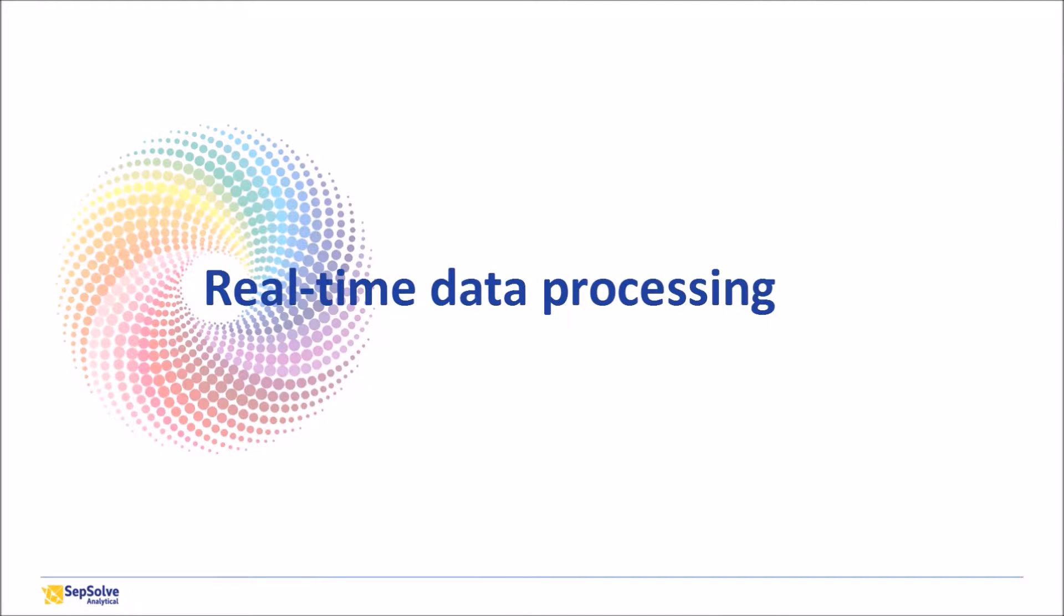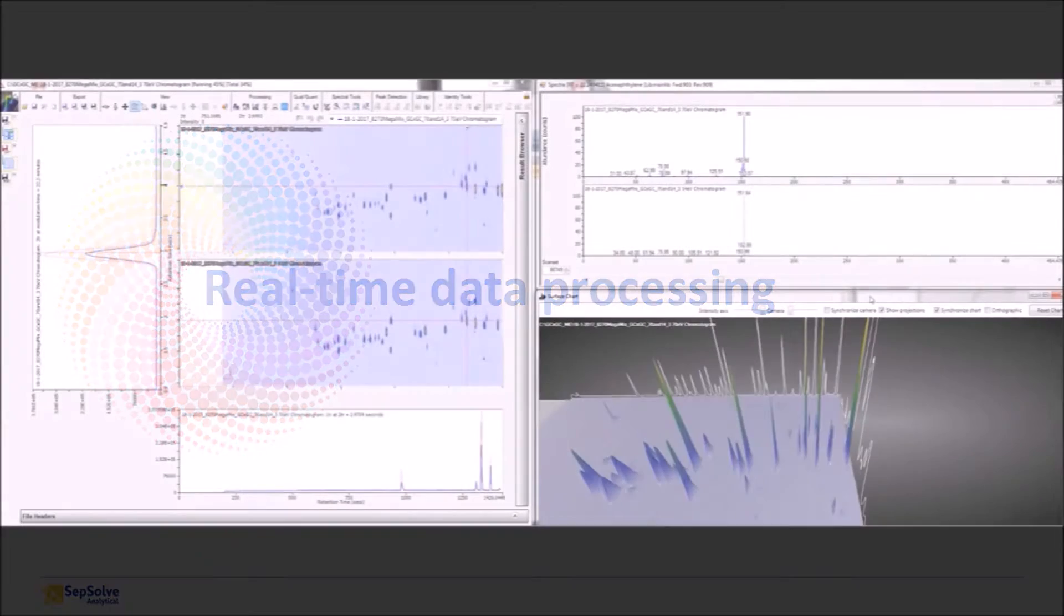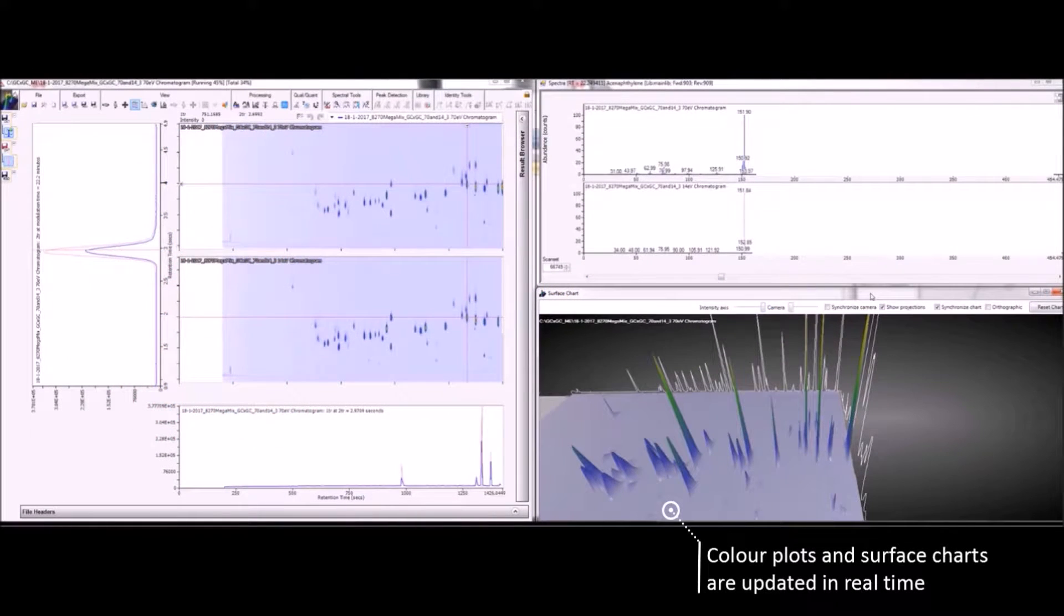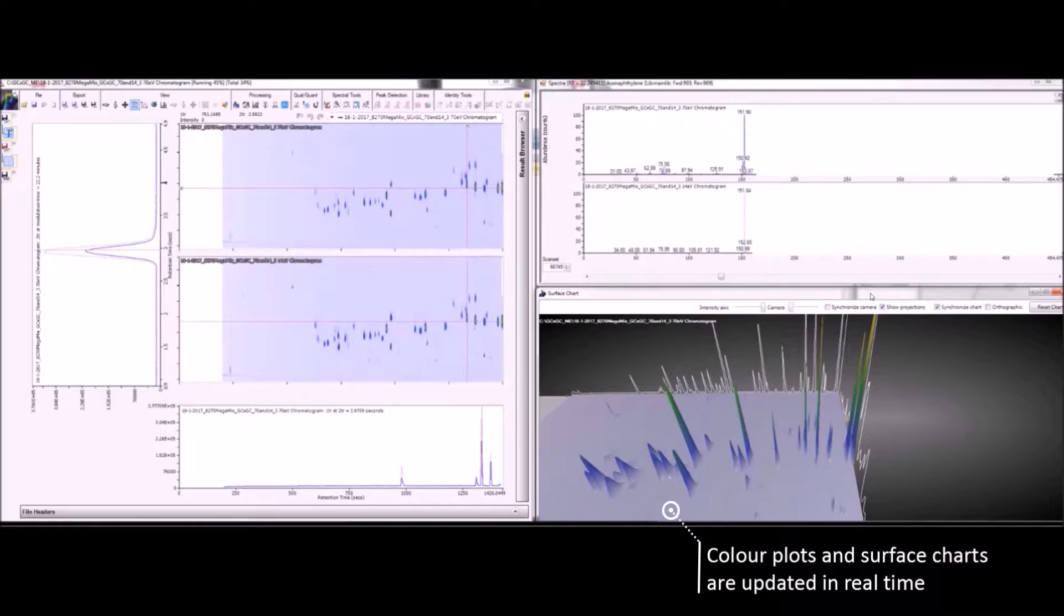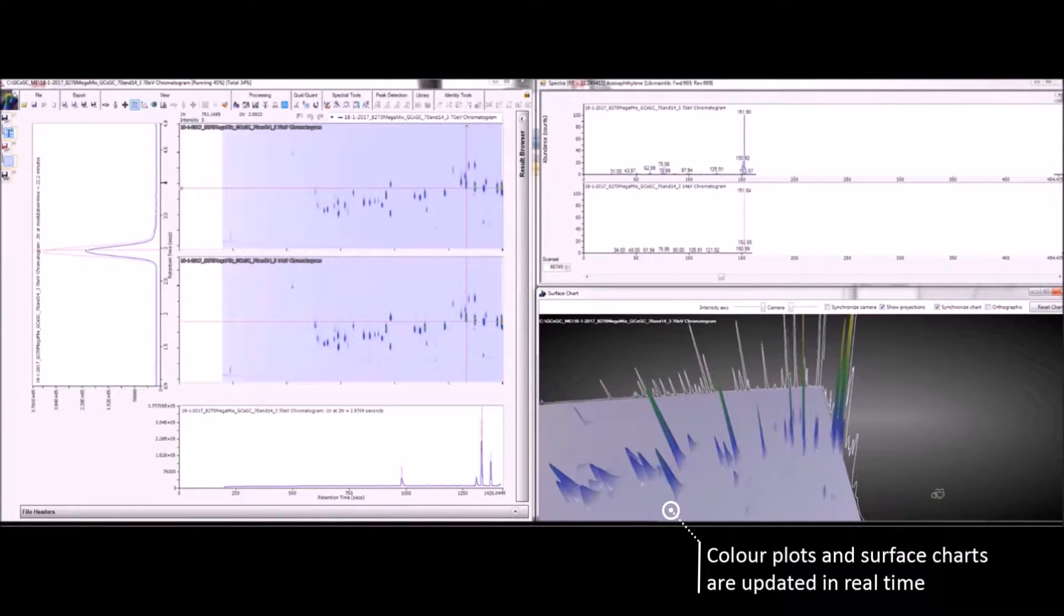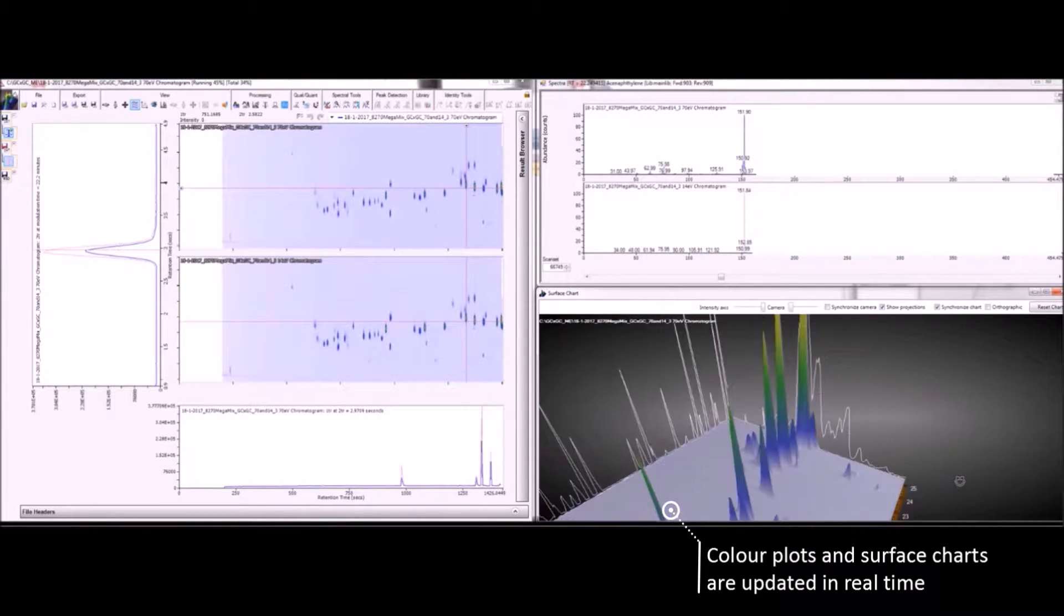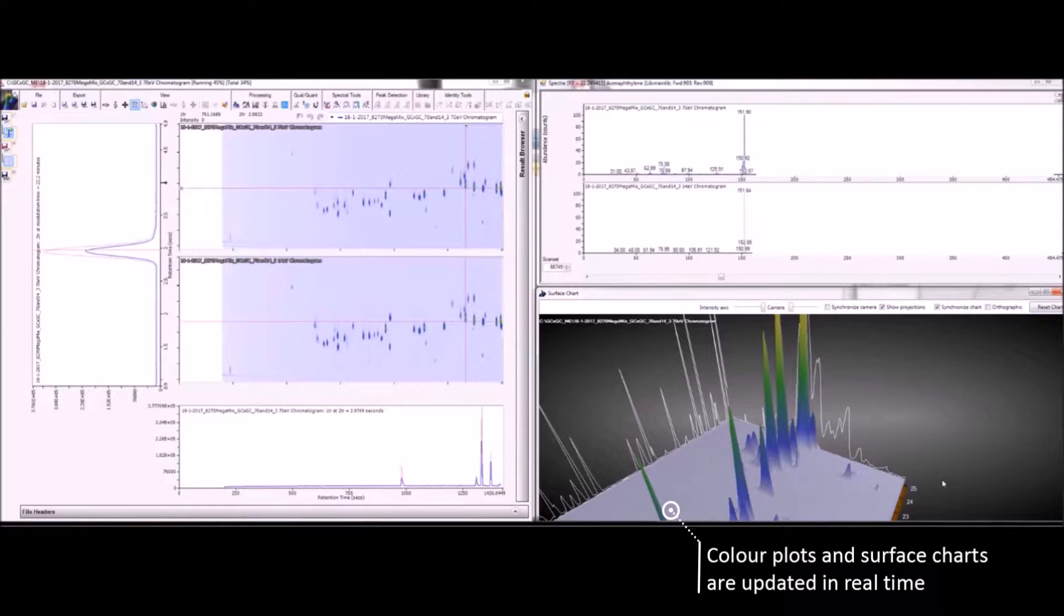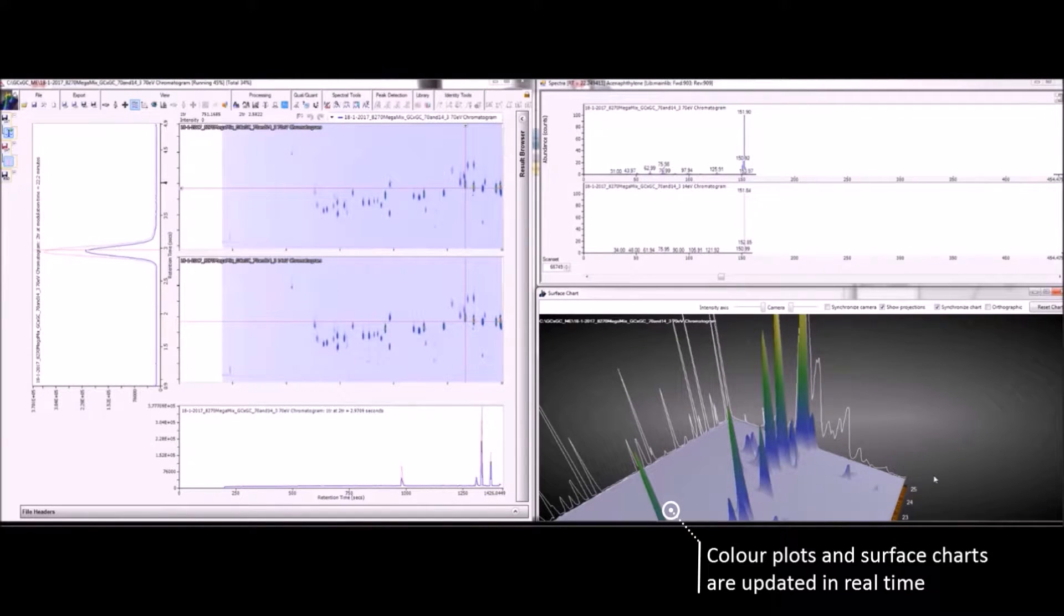Firstly, let's take a look at a sample being acquired to see how easy it is to interact with the data while the sample is still running. While the sample is acquiring, the colour and surface charts are updated in real time and allow the user to interact with them, as you can see in this short clip.